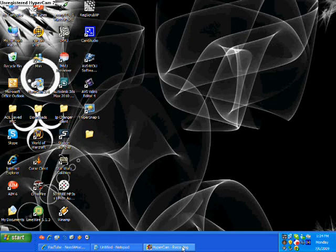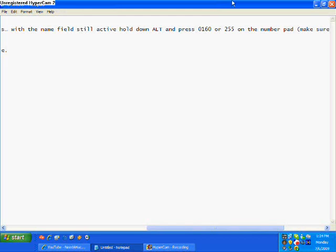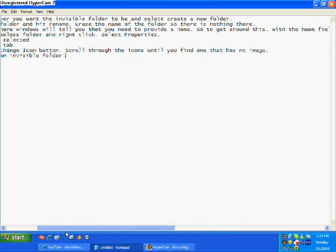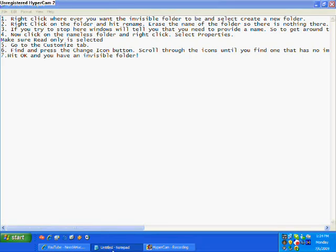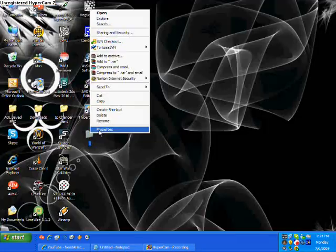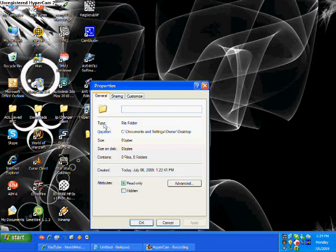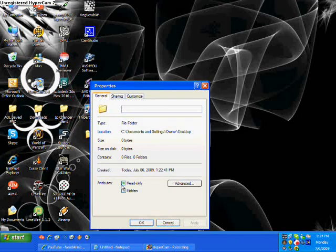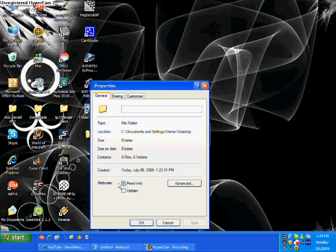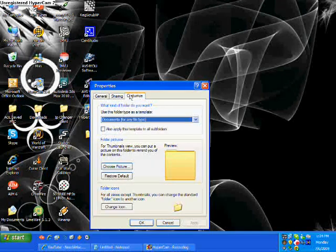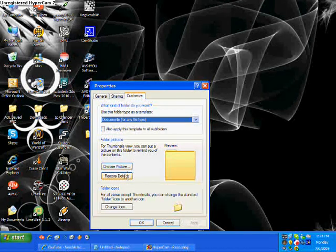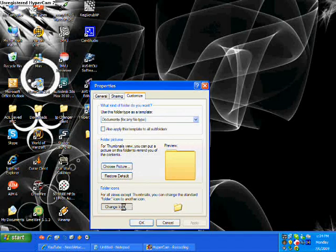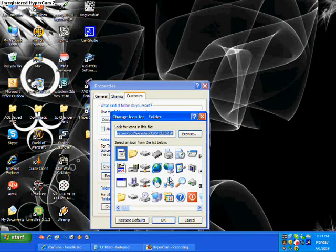Now step two is making the folder actually invisible. Now we want to click on the nameless folder and right click it and select properties. You want to make sure read only is selected. And then in the general tab and then you want to go to customize.